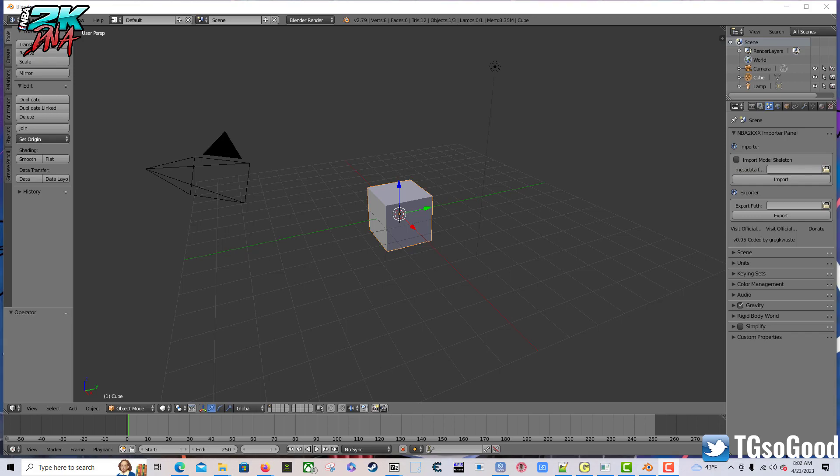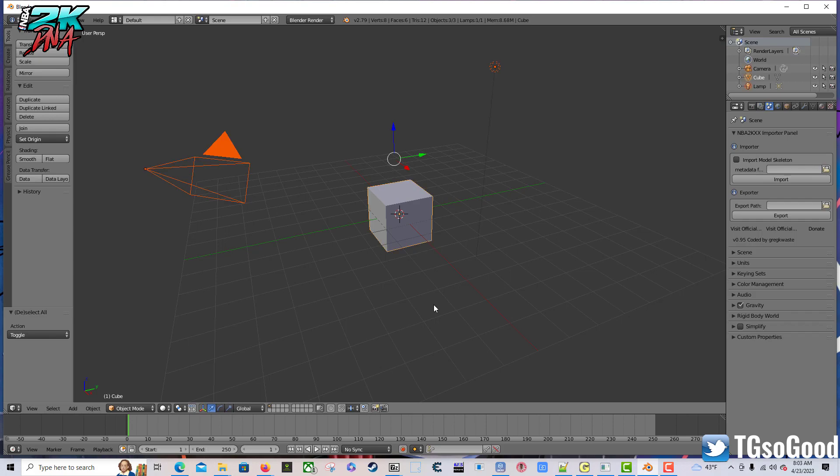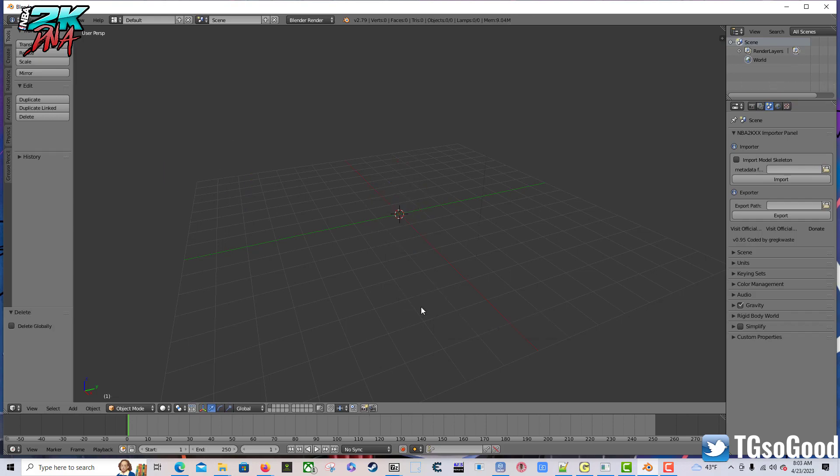Okay, so that is the tutorial for installing Blender 2.79b as well as installing the script add-ons. Now I'm going to attempt to test everything that I've done by importing a body model. So the first thing I want to do is, if your screen looks like this, double tap A, then click Delete, then select Delete there. Everything's gone.